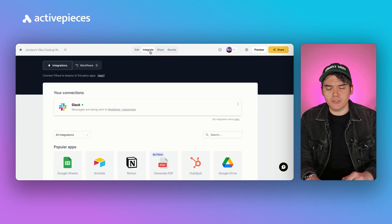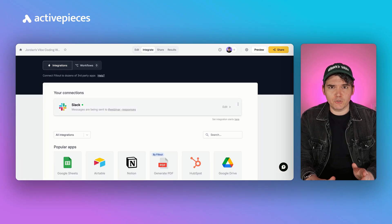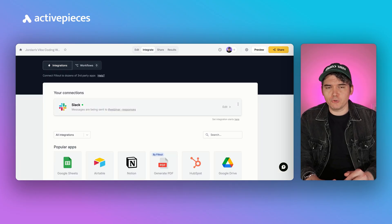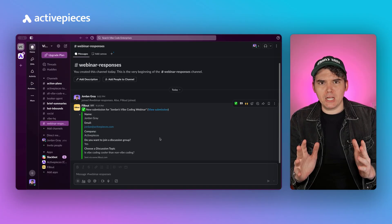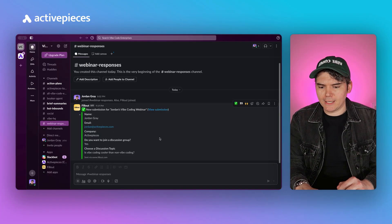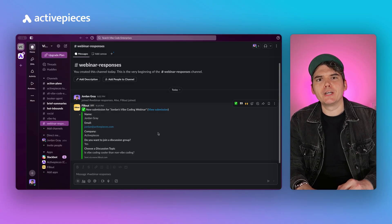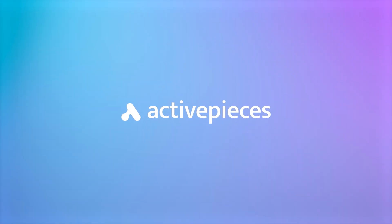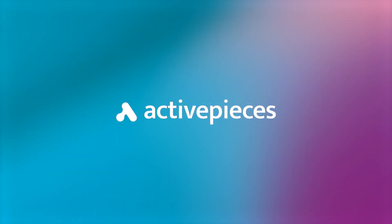To get a Slack notification whenever somebody submits the form, that's the easiest thing — just go to Integrate, connect your Slack account, choose a channel, and bingo, Slack notification. Thanks folks, I've been and will continue to be Jordan. Let us know in the comments what other types of automations you'd like to see, and in the meantime, see you later, Automators.